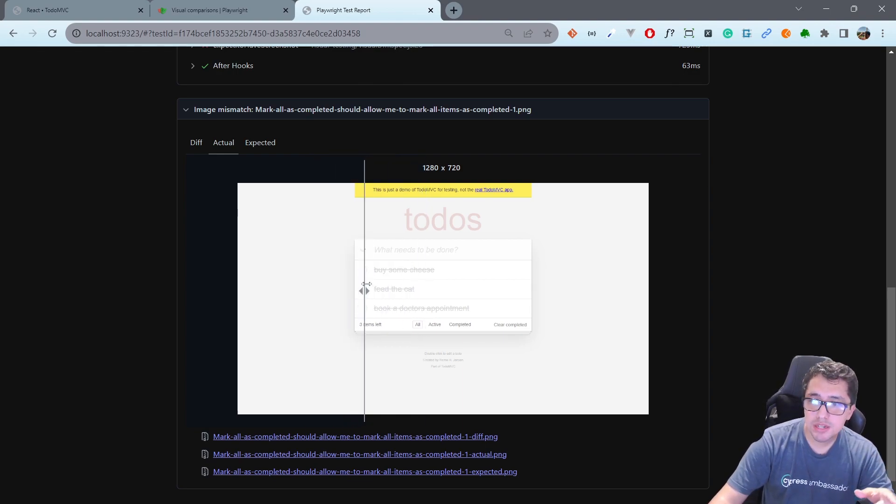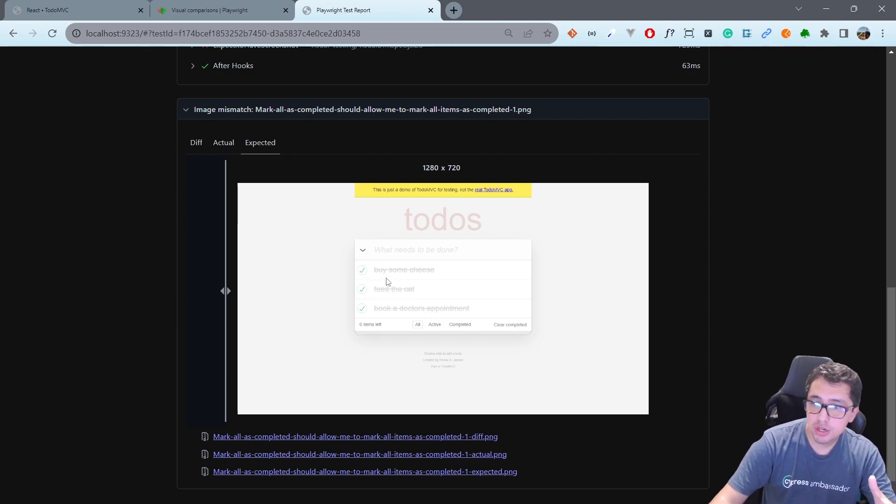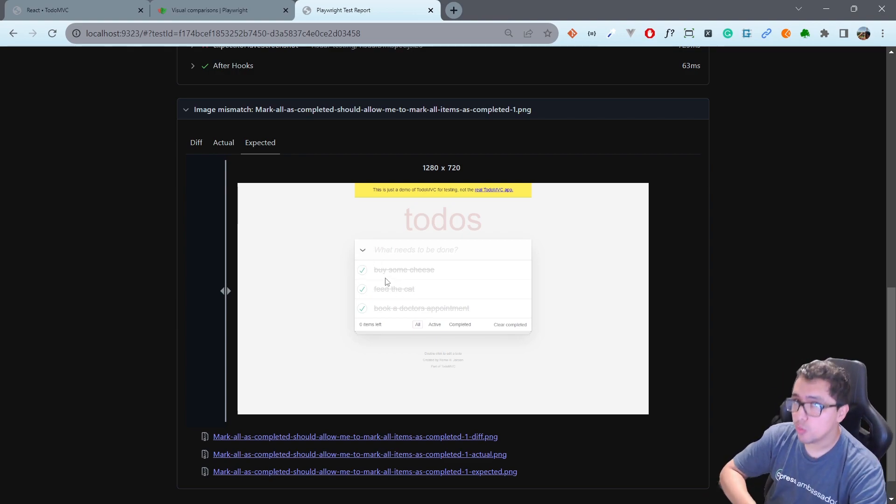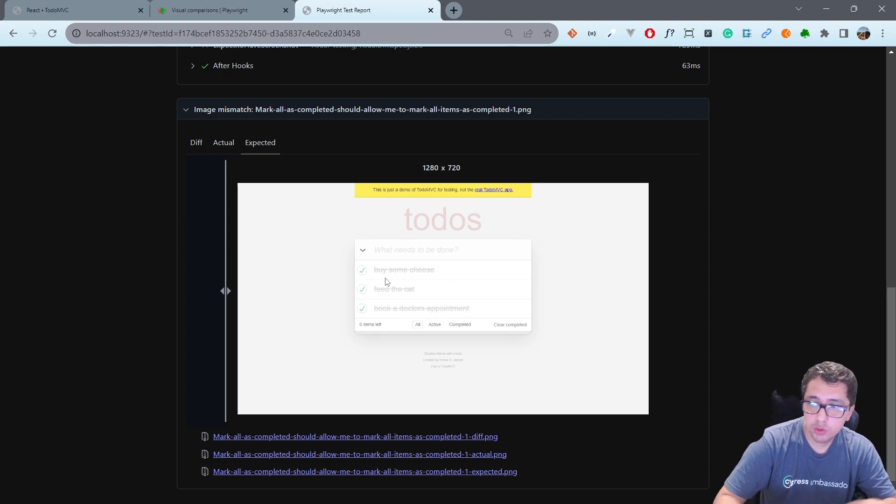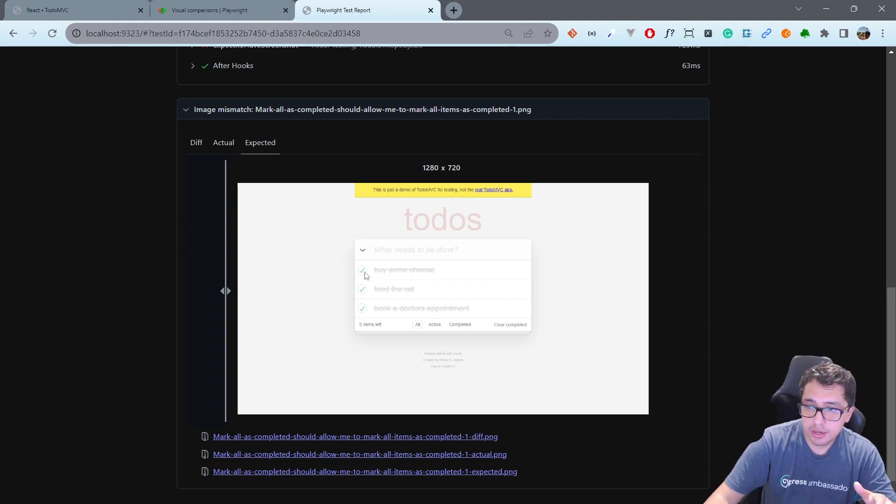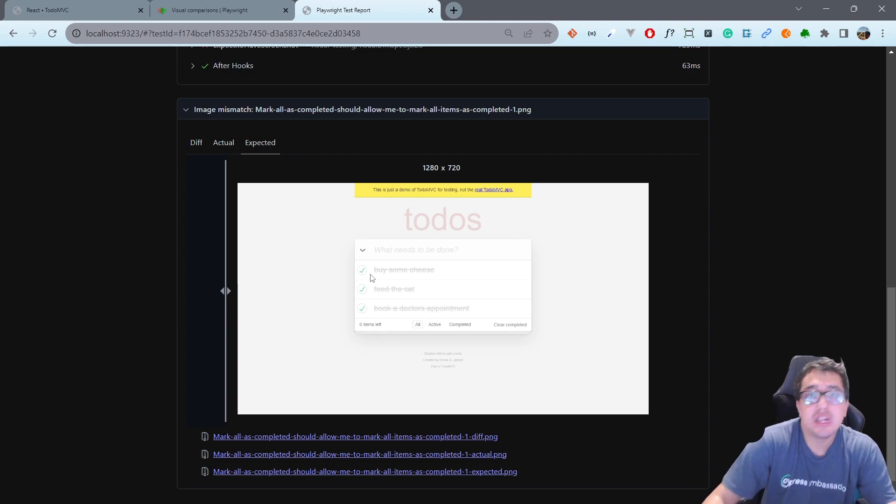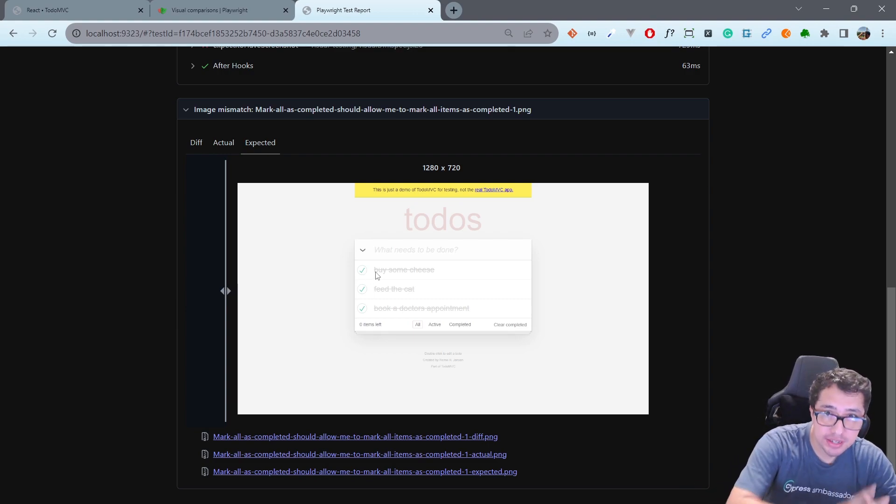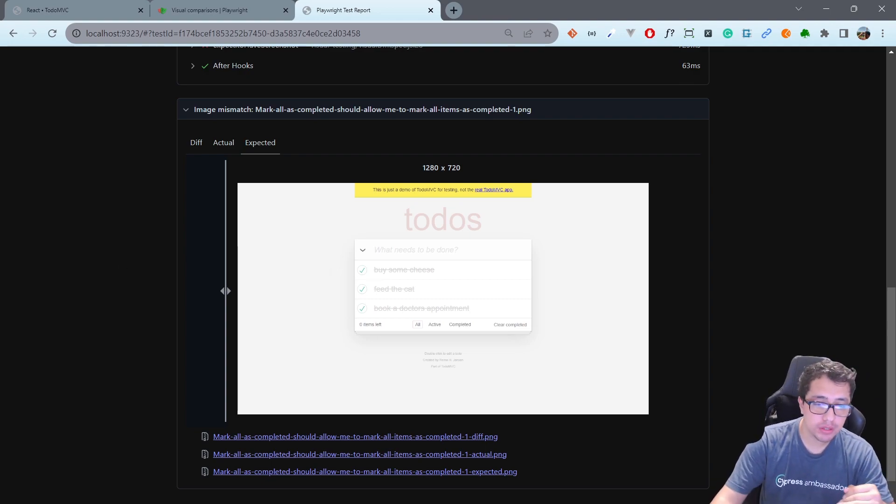Now let's imagine that for some reason the expected image needs to be updated with a new one. I don't know, maybe the green checks that I have here are going to change to yellow. I don't know, you're going to need sometimes to update the baseline images and we have a command for that in Playwright.